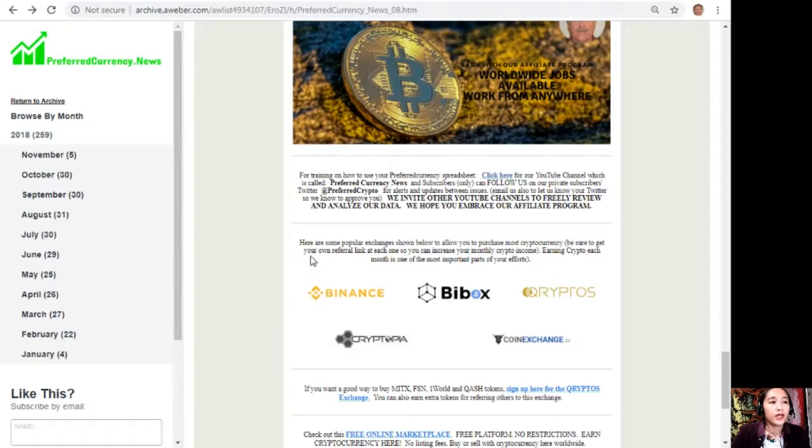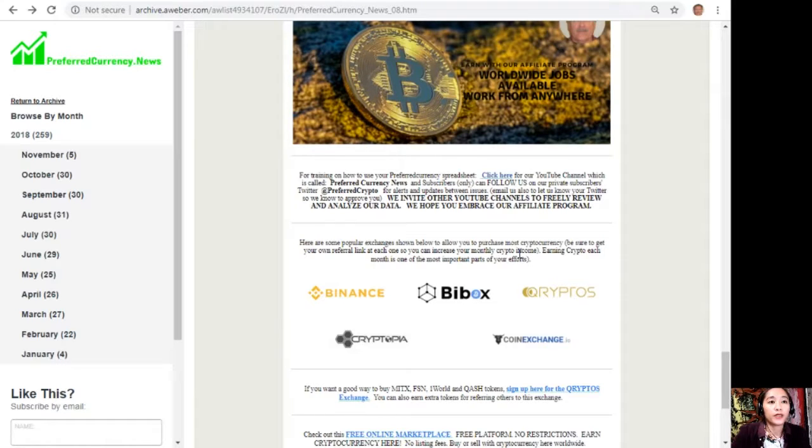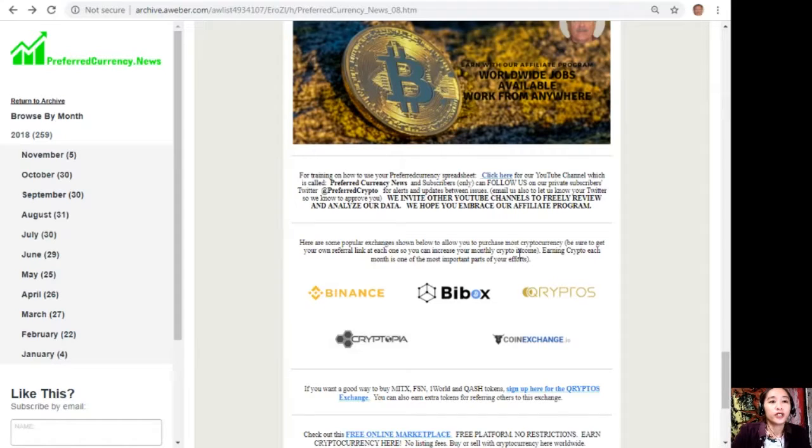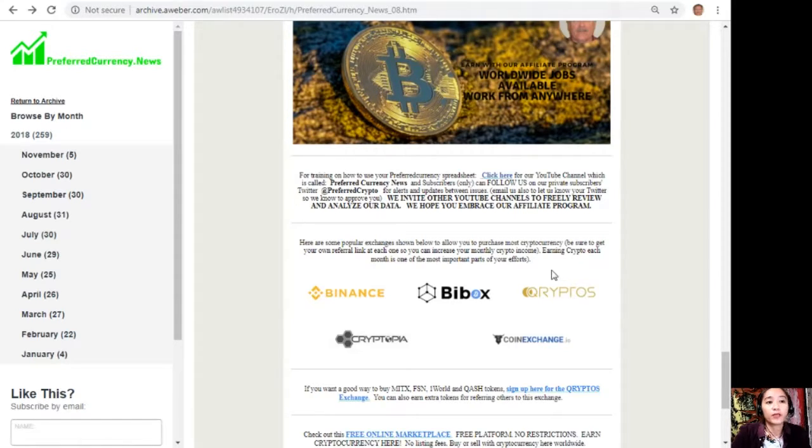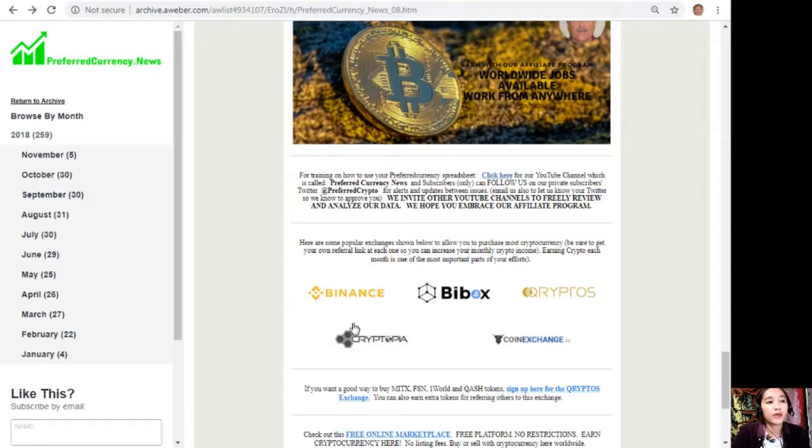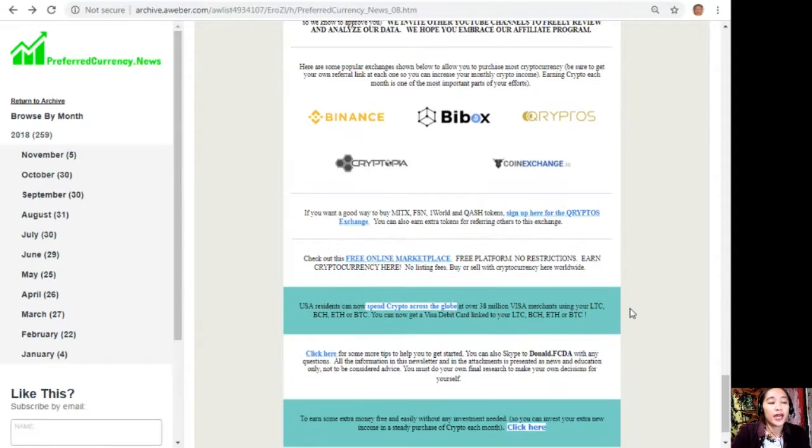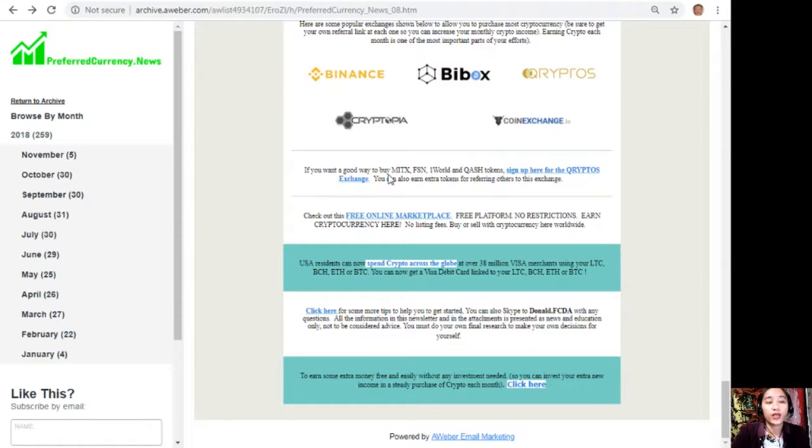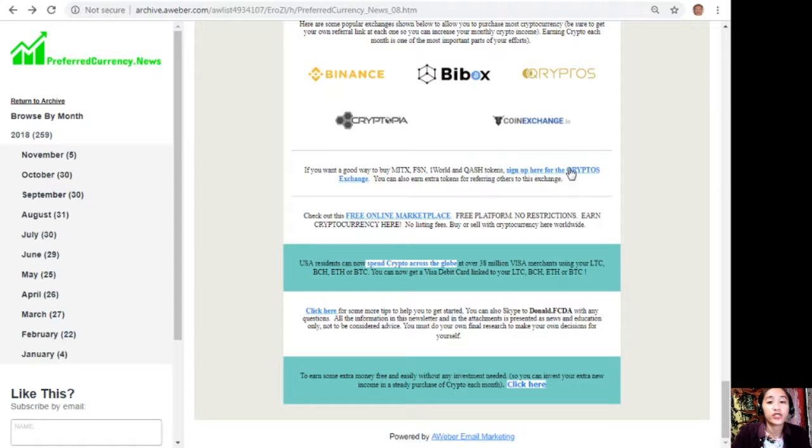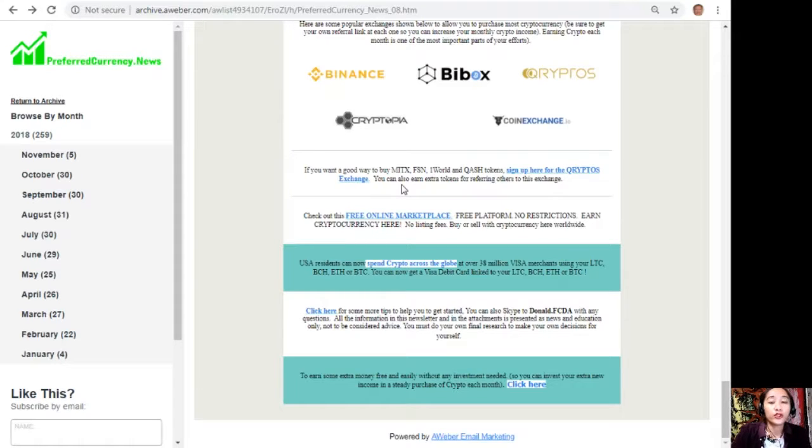Here we have some popular exchanges to allow you to purchase most cryptocurrency. Just be sure to get your own referral link at each one so you can increase your monthly crypto income. Earning crypto each month is one of the most important parts of your efforts. We have here along with the list: Binance, Buybox, Cryptos, Cryptopia, and Coin Exchange. If you want a good way to buy MITX, FSN, OneWorld, and QASH tokens, you can sign up here for the Cryptos exchange. Here on this link you just have to click this one. You can also earn extra tokens for referring others to this exchange.